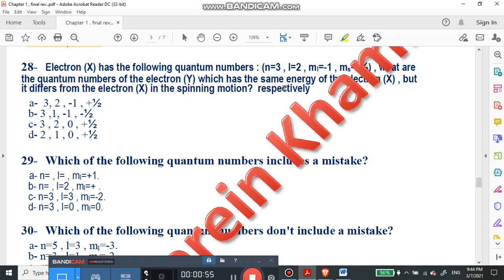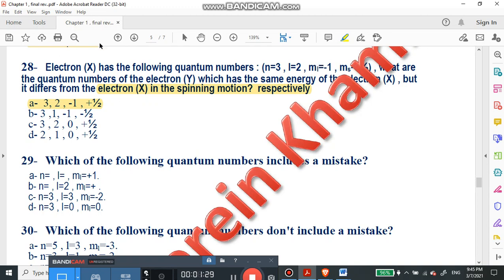The meaning here is that one of them is different in spinning motion only. The right answer will be number A. We have here negative one-half and also positive one-half. So the quantum numbers of electron X and electron Y differ only in spinning motion. The right answer is number A.